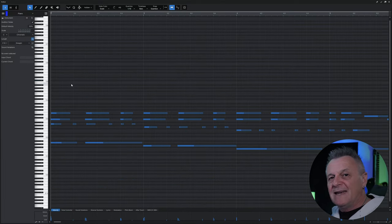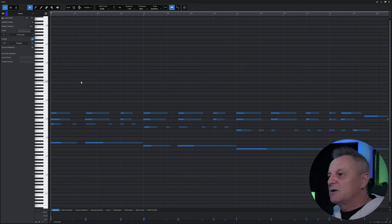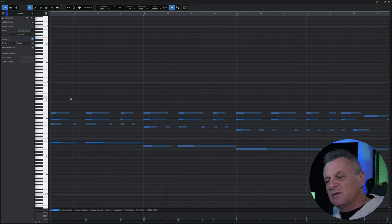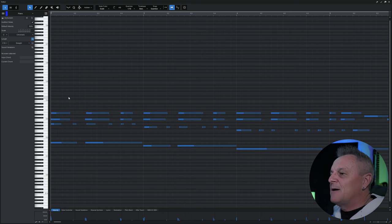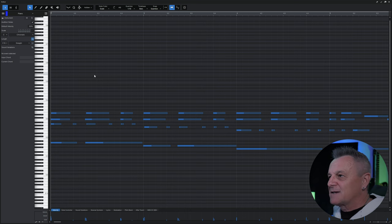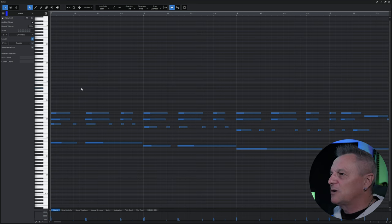I'm going to show you later on how you can switch between the different instruments in your song without having to go back to the other view. You can leave this on full screen — we'll touch on that later.